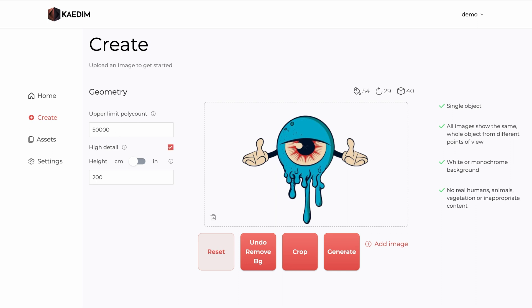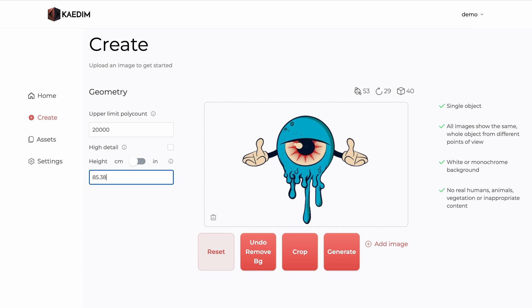If you require a specific poly count, you can always change the upper limit by typing it into the text box. Finally, if you need your model to be a specific size, please make sure to fill in the height input.